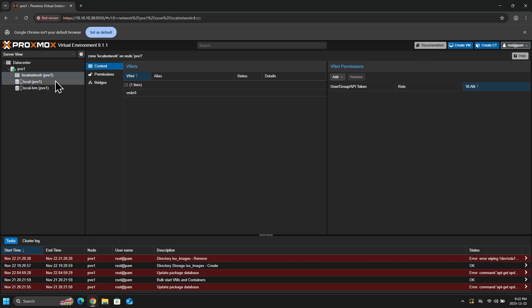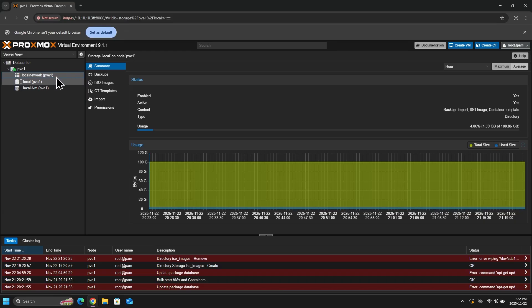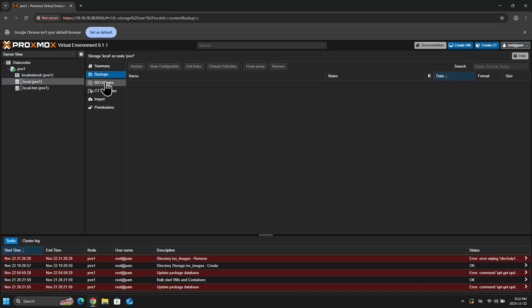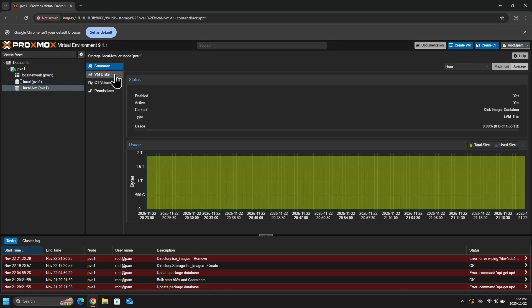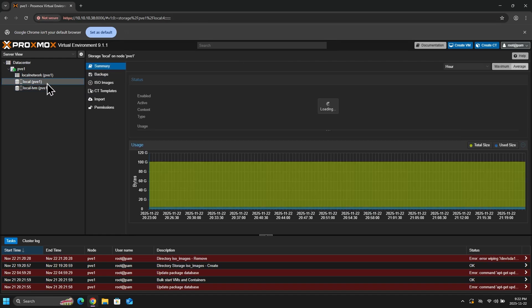Local is where we can upload our ISO files and container templates that we can use to build our virtual machines and containers. And local VM is where we can store our newly built virtual machines and containers.